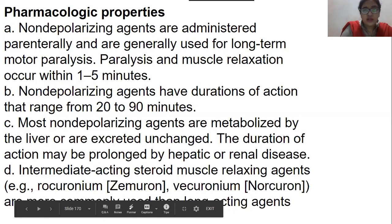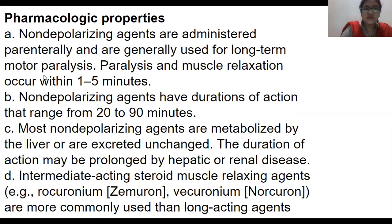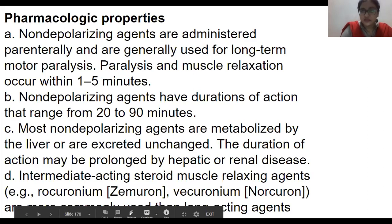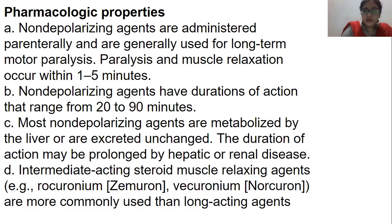Regarding pharmacological properties: non-depolarizing agents are administered parenterally. Paralysis and muscle relaxation occur within one to five minutes. Their duration of action ranges from 20 to 90 minutes. Most are metabolized by the liver or excreted unchanged. Duration of action may be prolonged by hepatic or renal disease, since metabolism and elimination won't occur effectively.